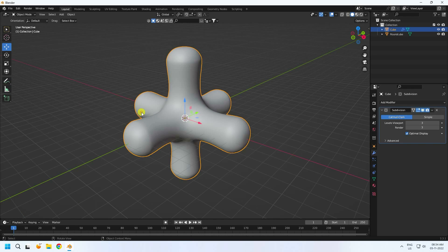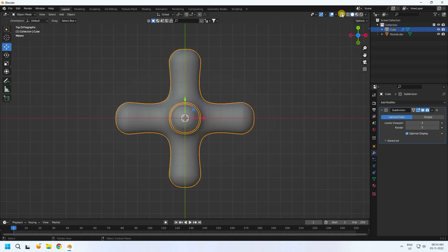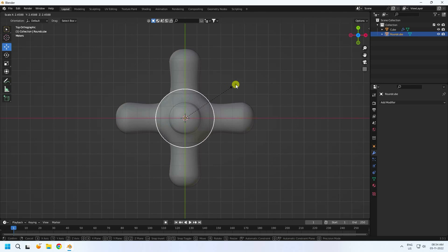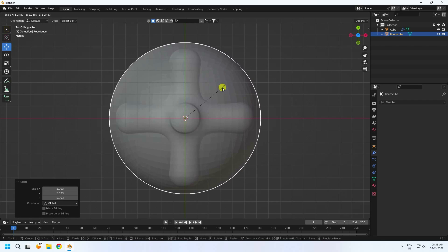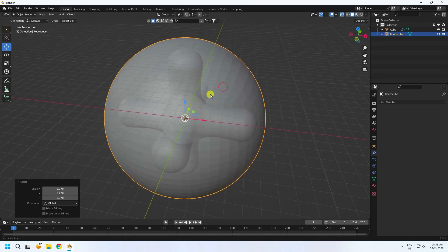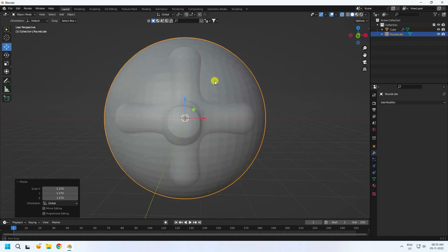Press 7 for the top view. Increase the size — select this round cube and press S to increase its size like this. That's my shape.